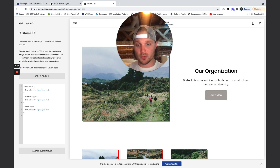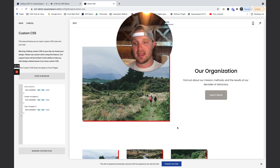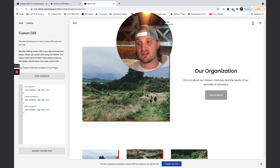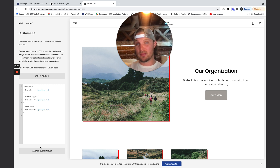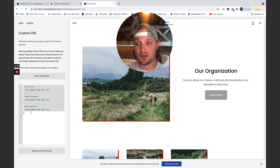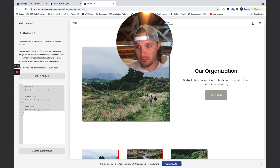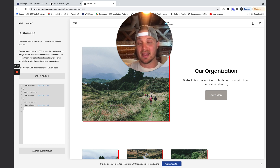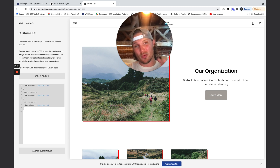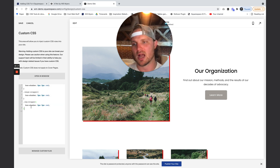This is great — we have our code in there, it works, we can see it. But here's the problem: if we have a bunch of customizations on our website, a bunch of CSS, it's going to be really hard to look at this field and know exactly what code applies to what. So let's add some comments.